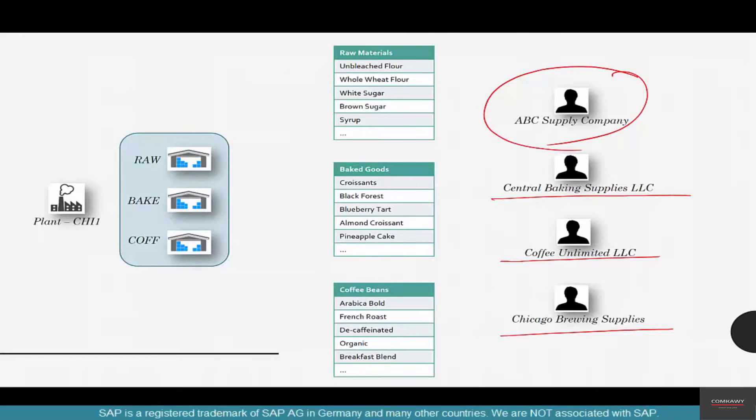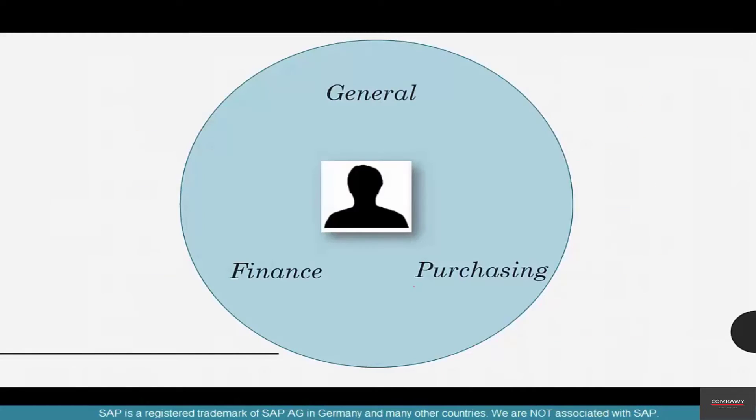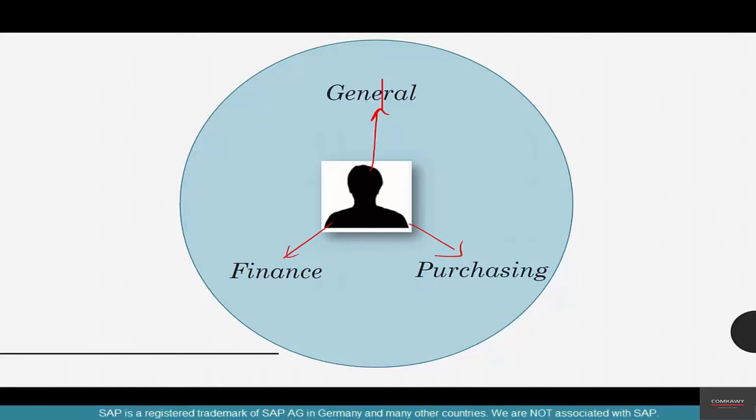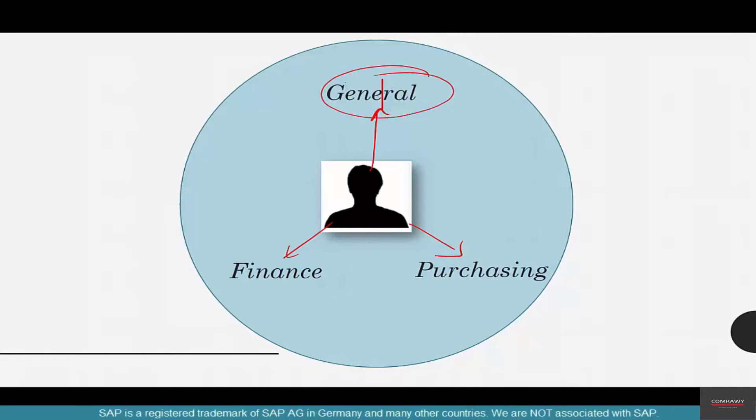You've got to create so many different vendors. So how is a vendor master structured? Just like the material master has so many different views, a vendor master also has three views: the general view which contains name, number, etc., finance view, and purchasing view.